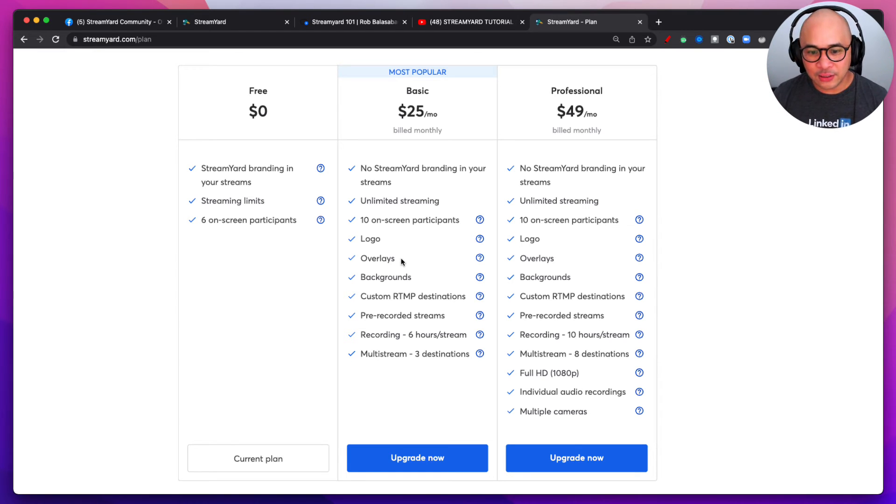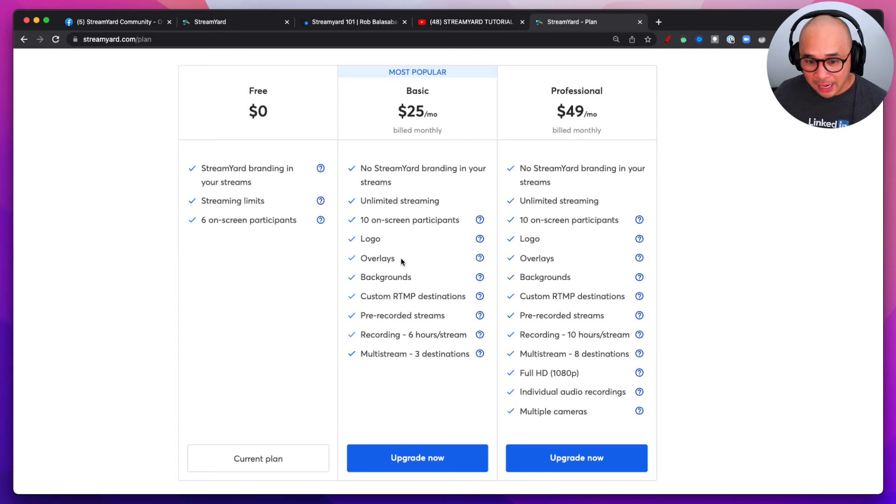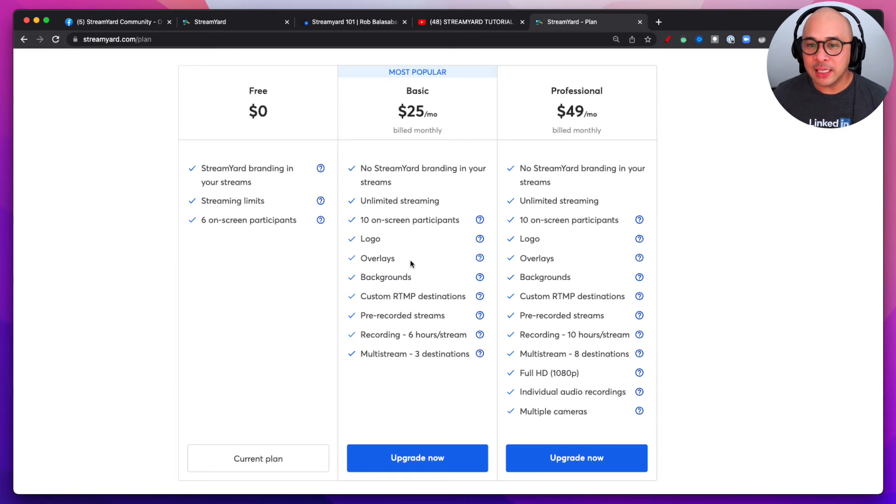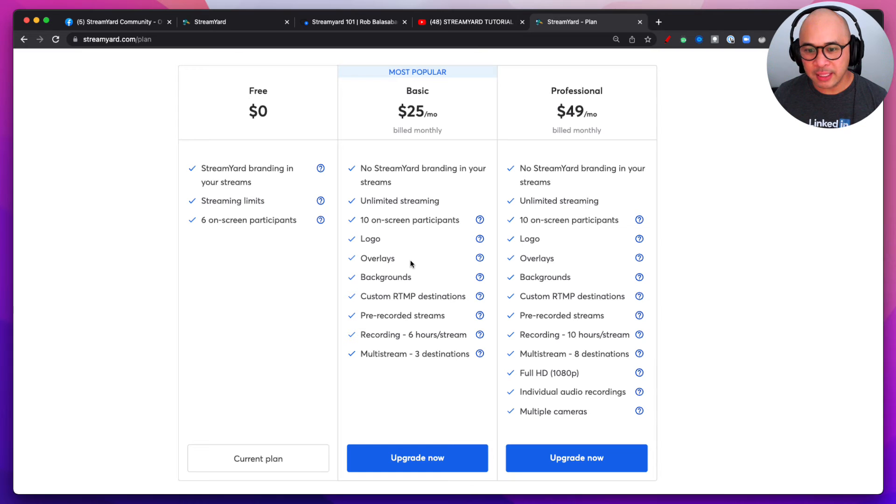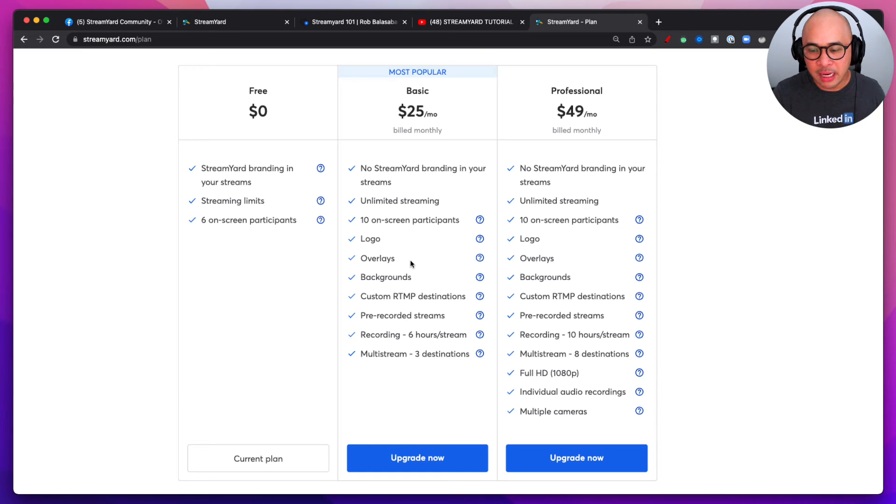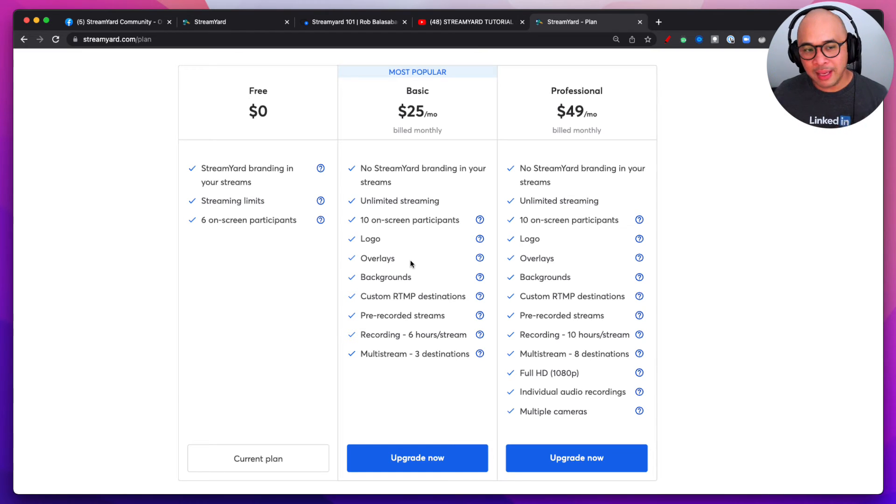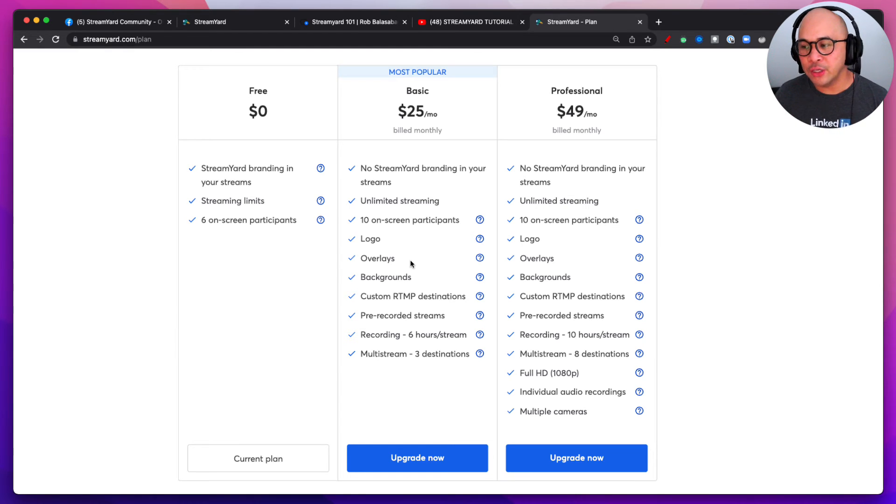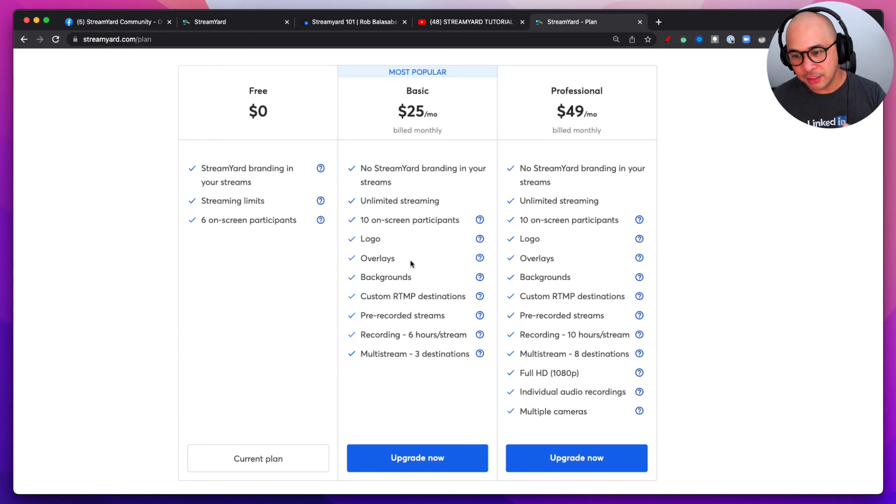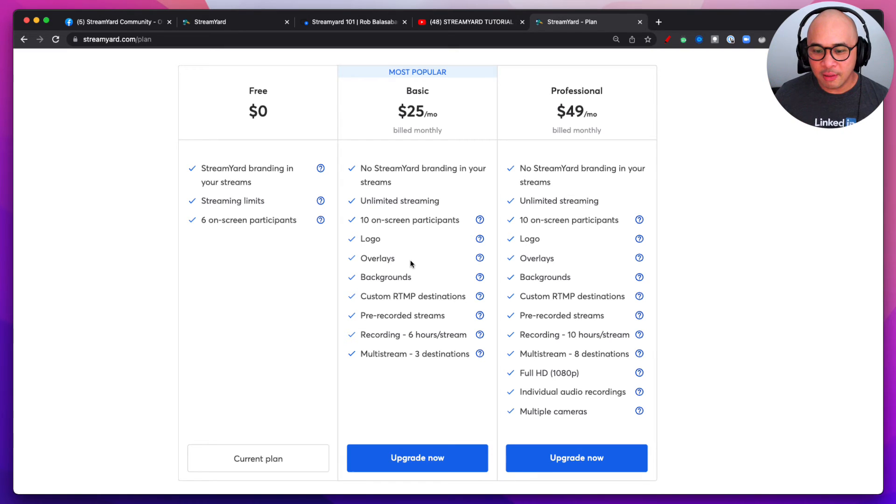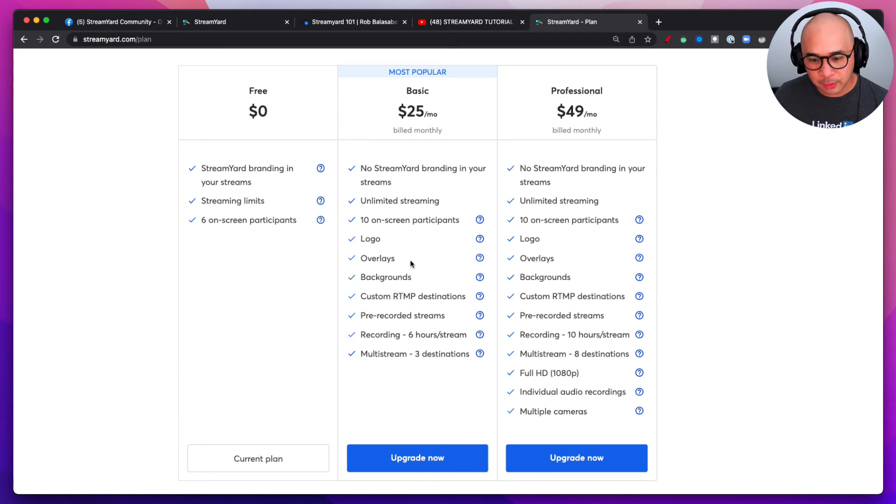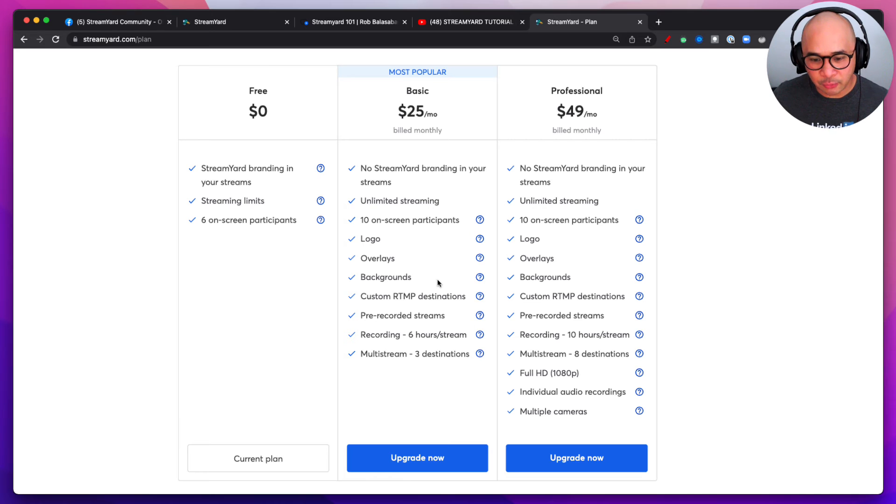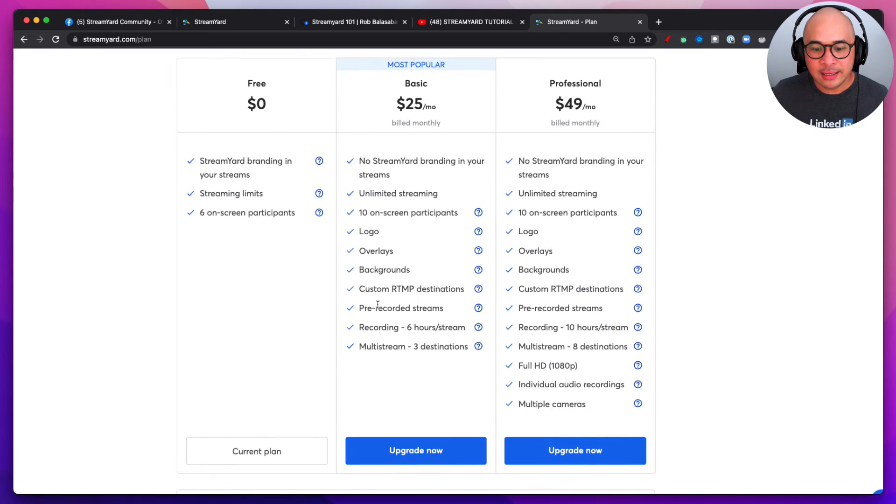Overlays are the things that kind of images that will go over your stream, your videos. You can put backgrounds, custom backgrounds, you can set up RTMPs. Now RTMP basically will allow you to live stream on different platforms that may not have a direct integration with StreamYard. If you have any questions around RTMP, pause this video, go into the comments and let me know what questions you have about RTMP. I'll make sure that we answer that for you as well.